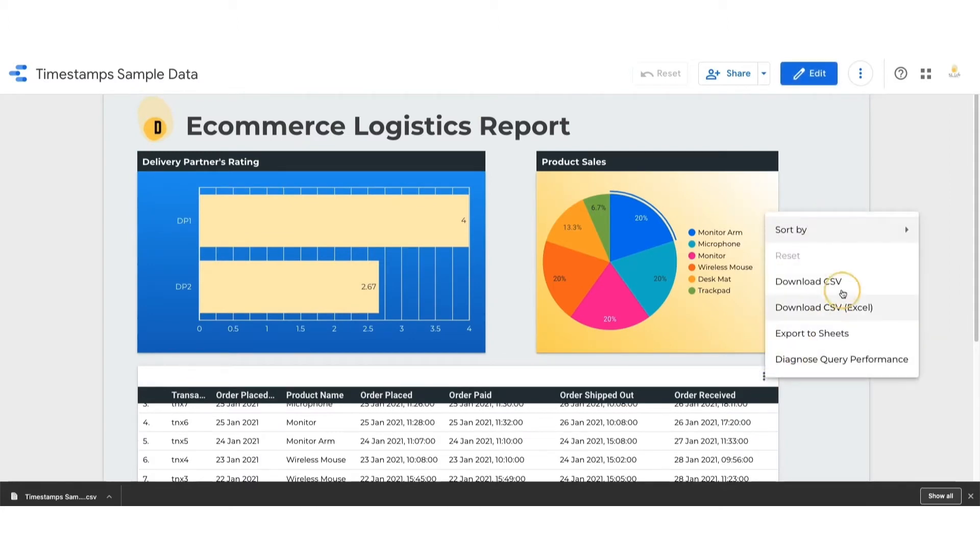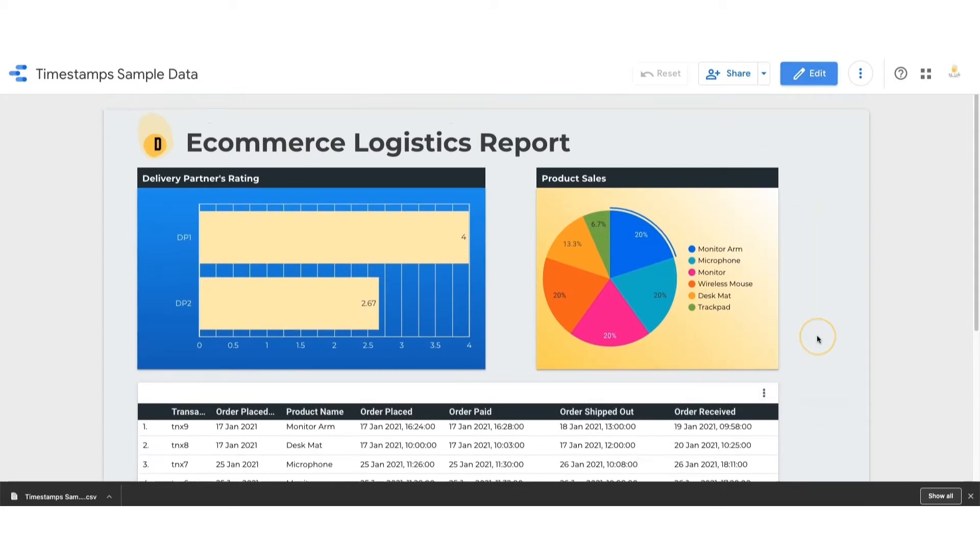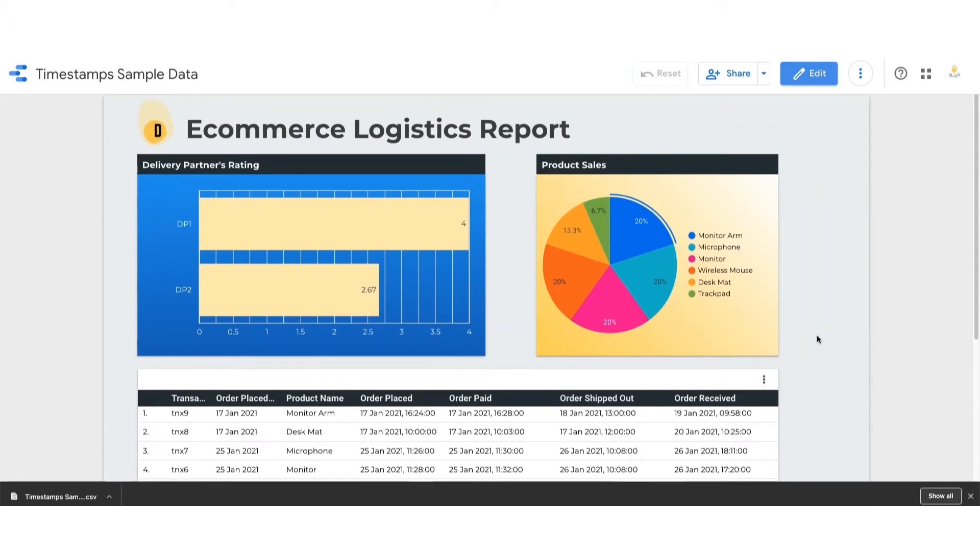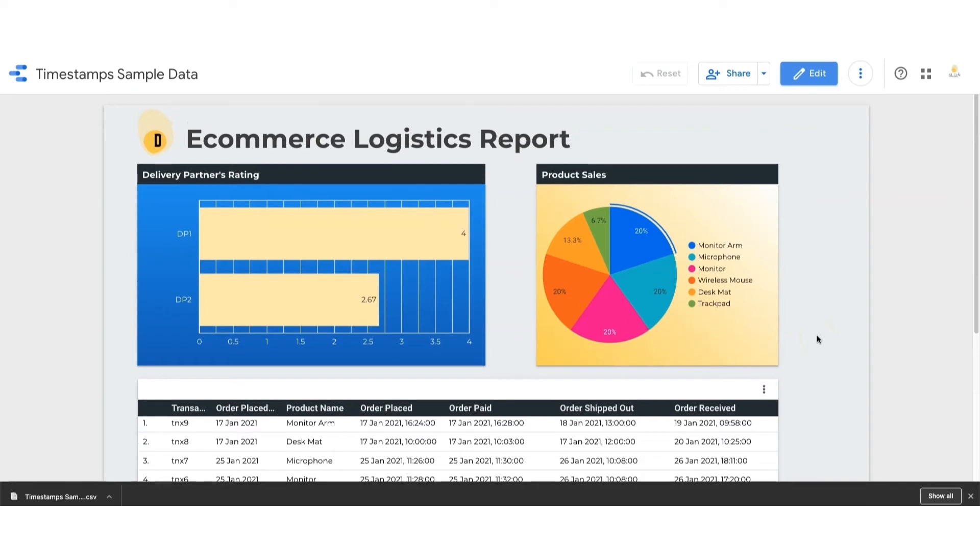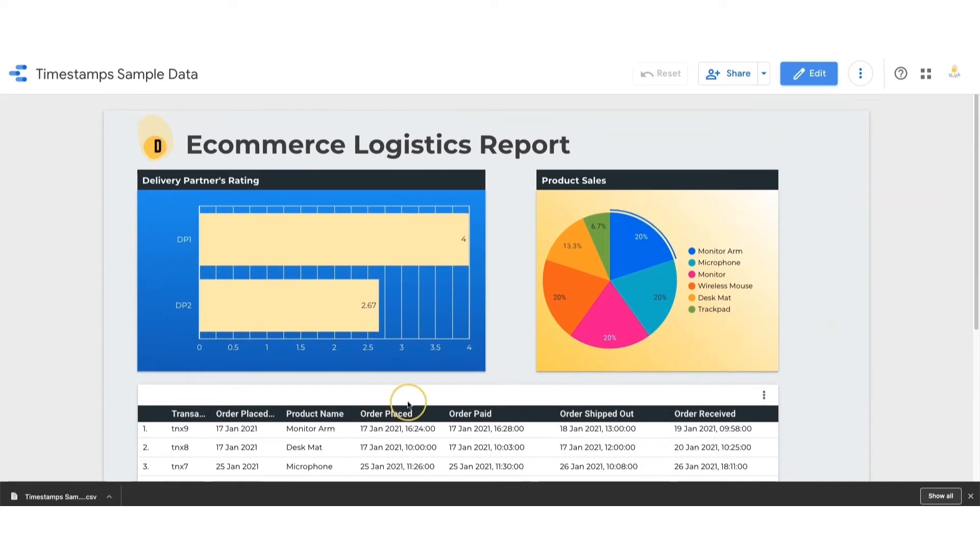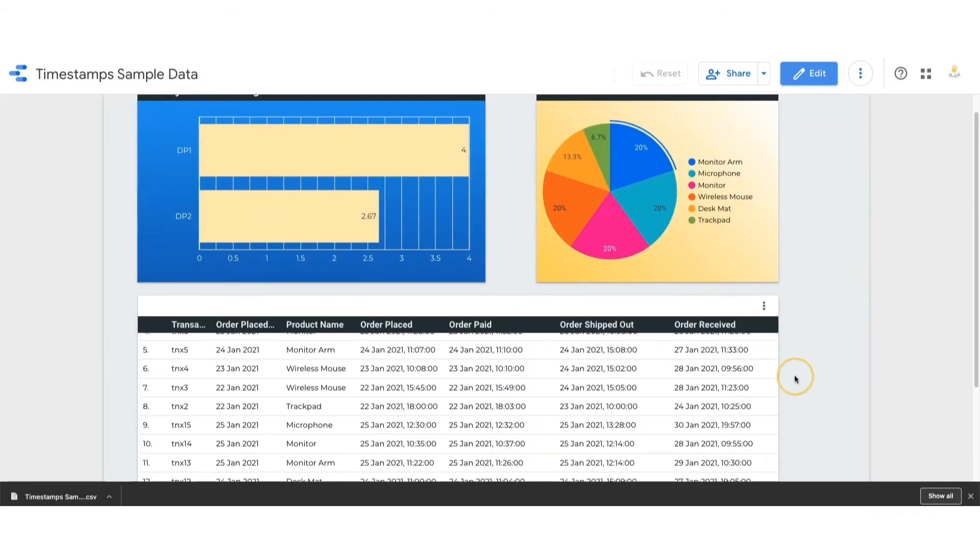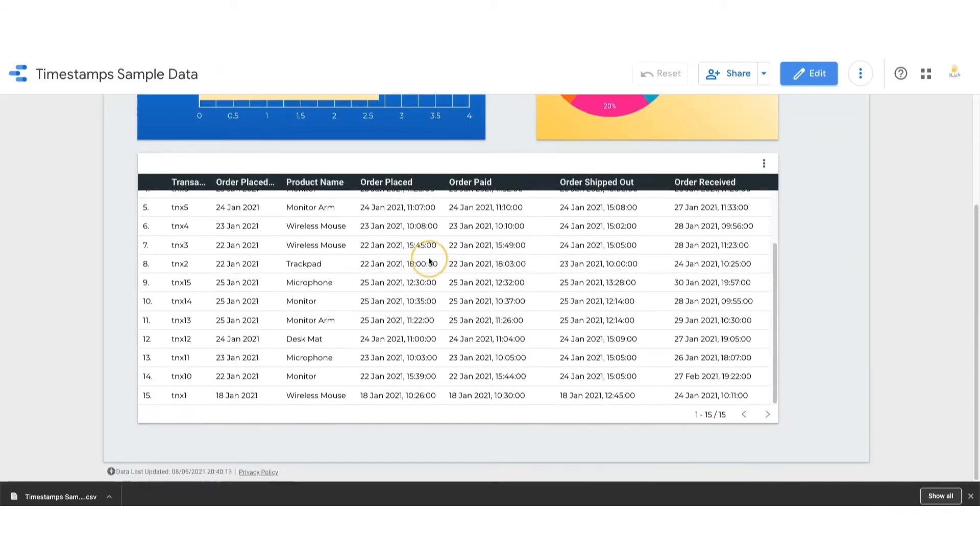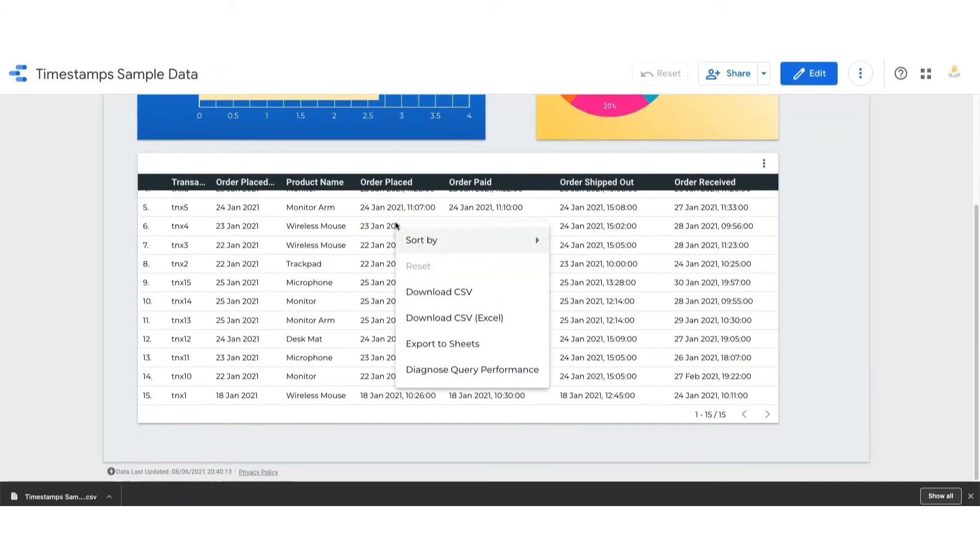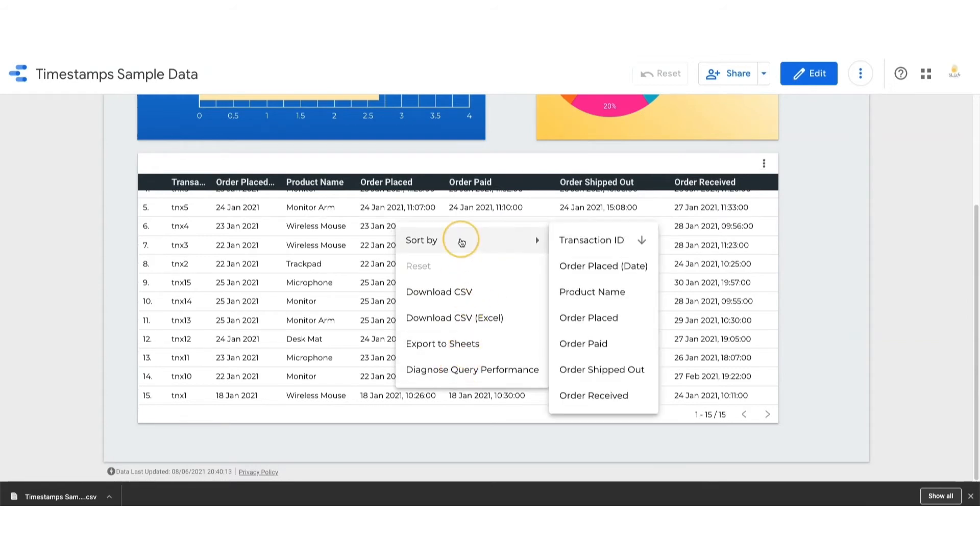If you think showing the header here is not needed and it's not your preference, then you can educate your users to right-click, and then they can see the options pop up from here.